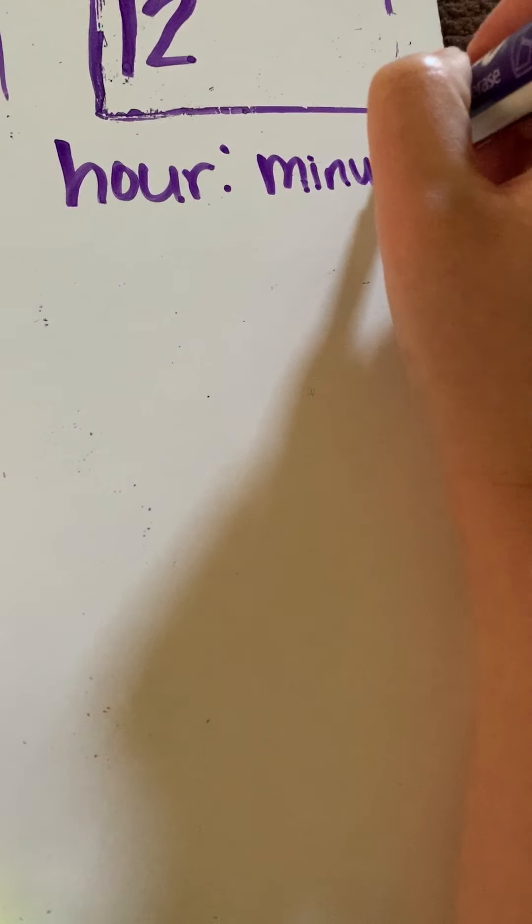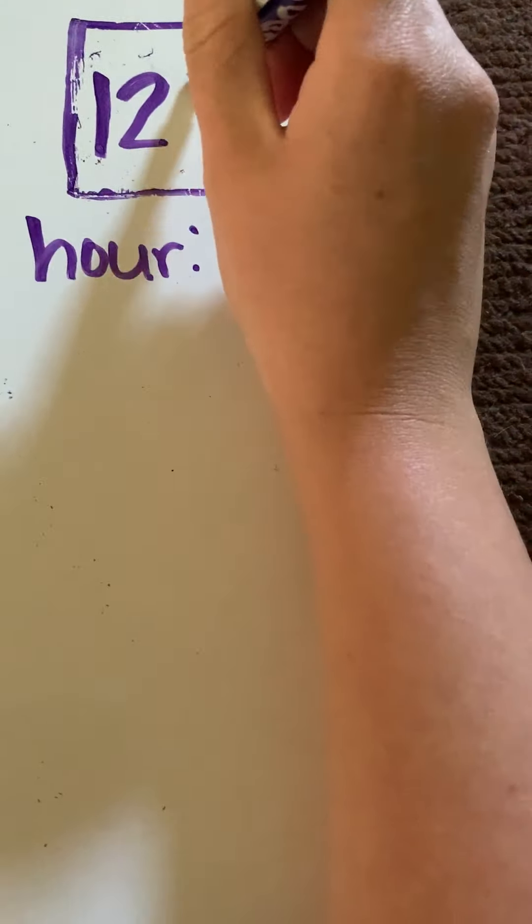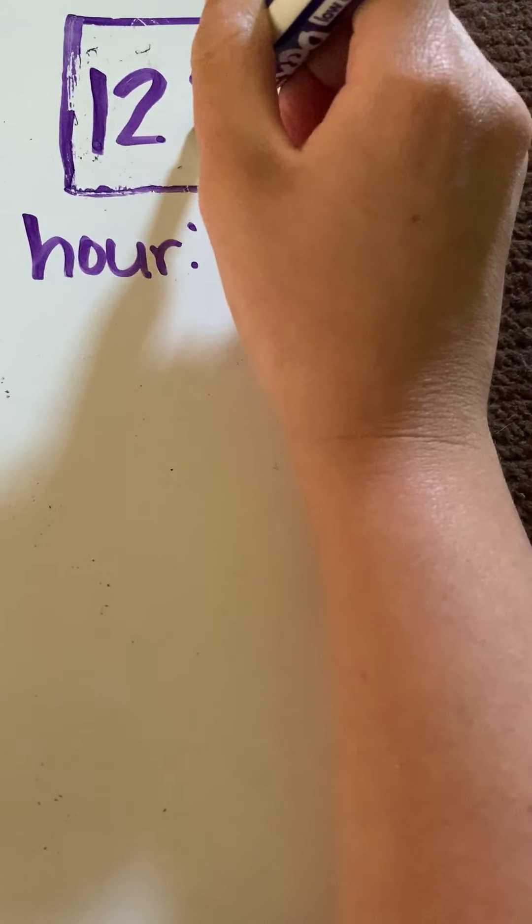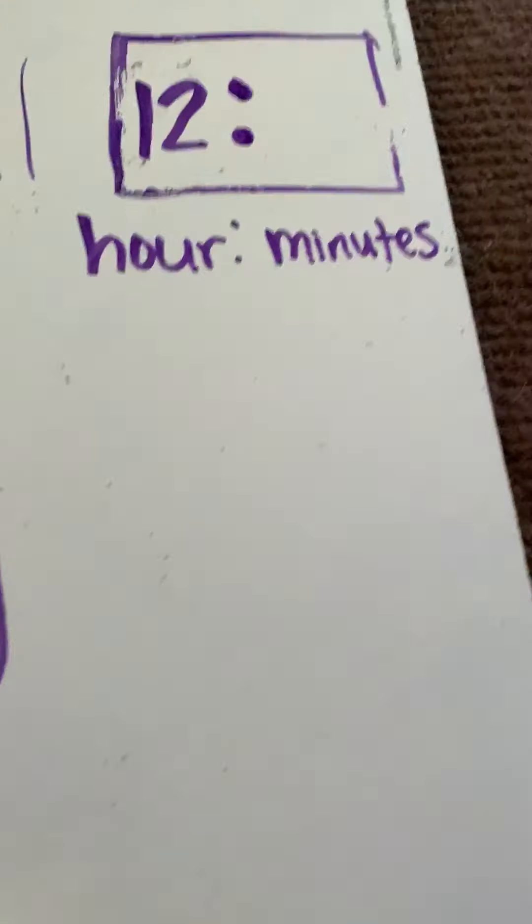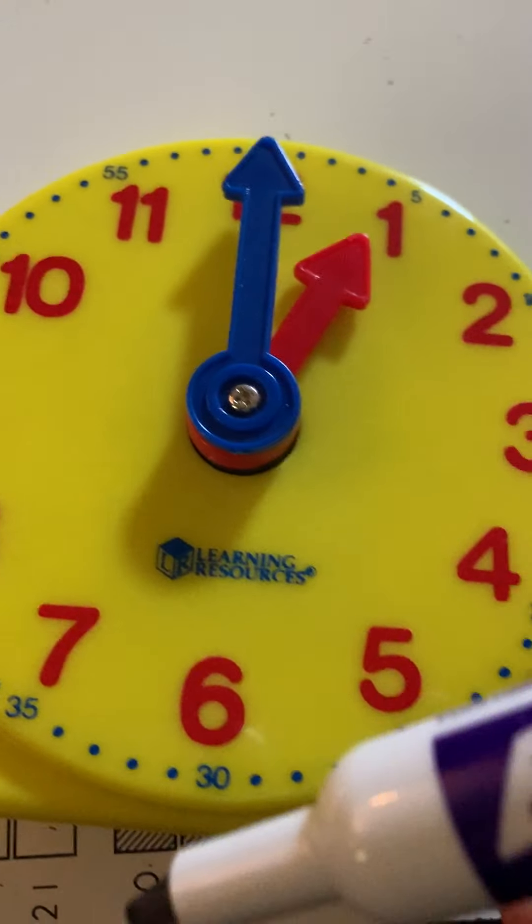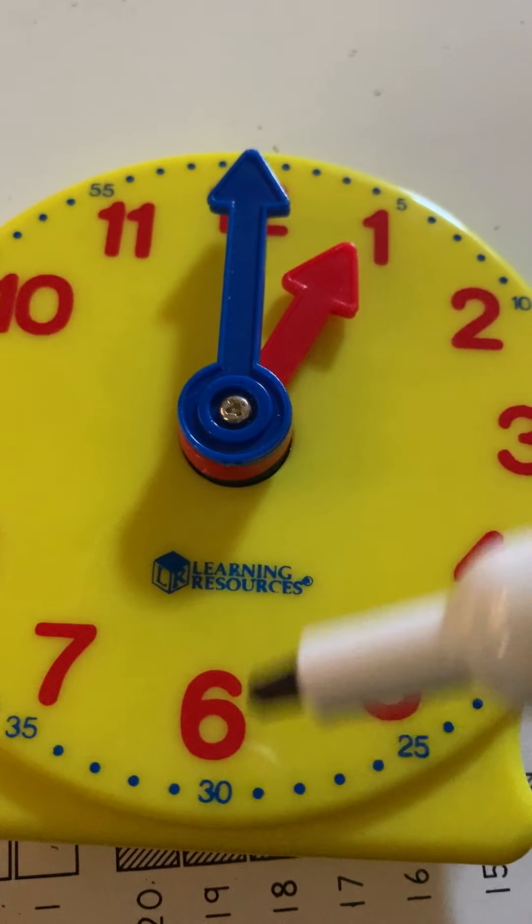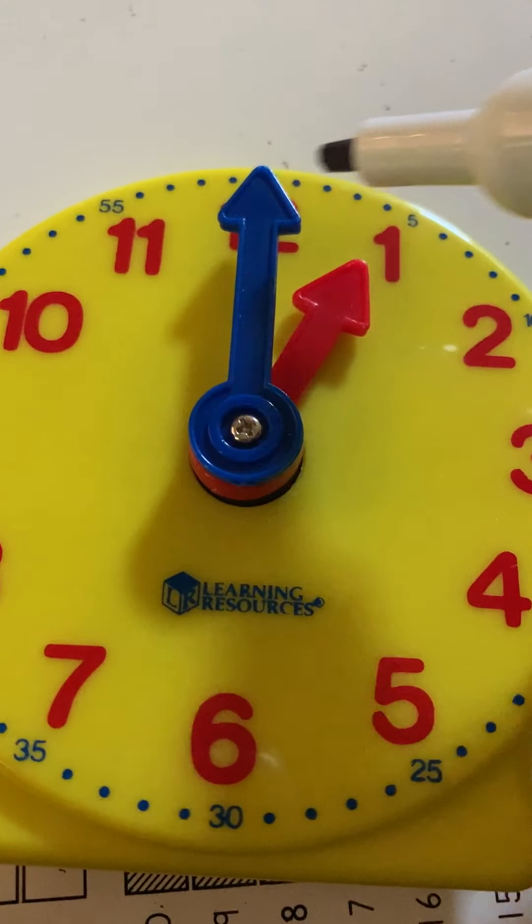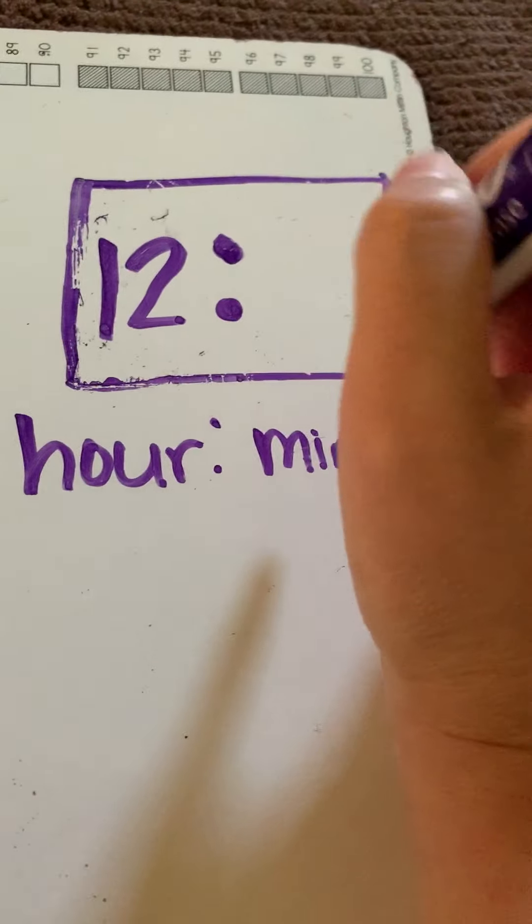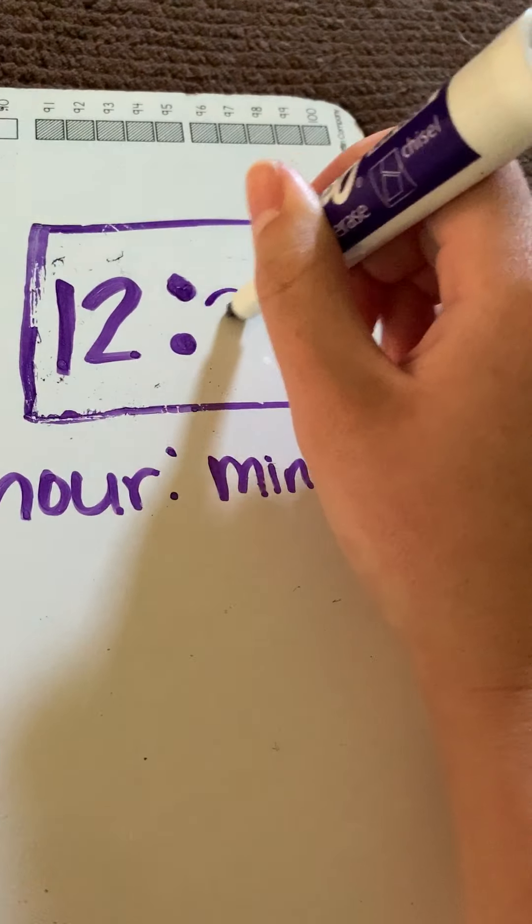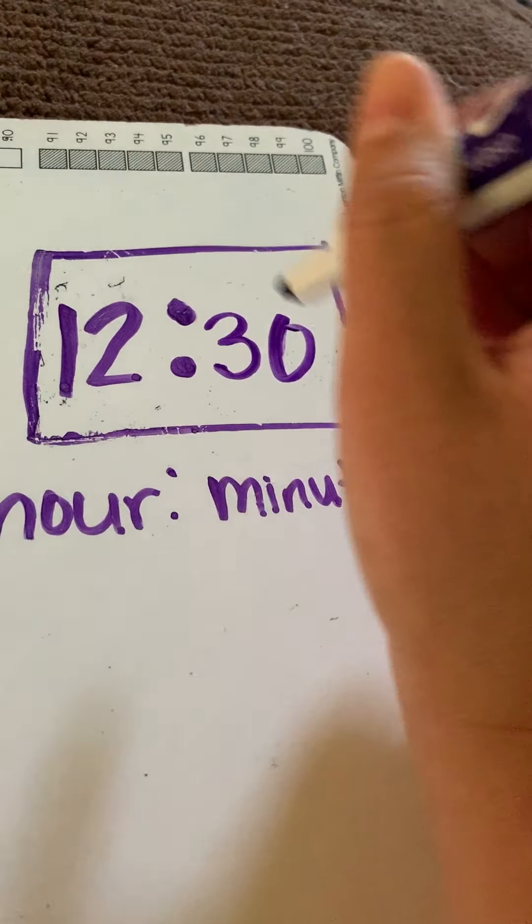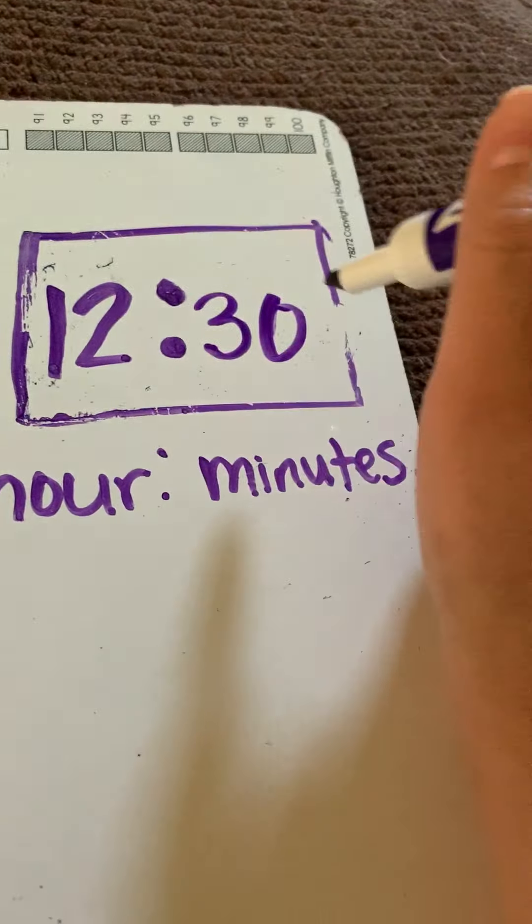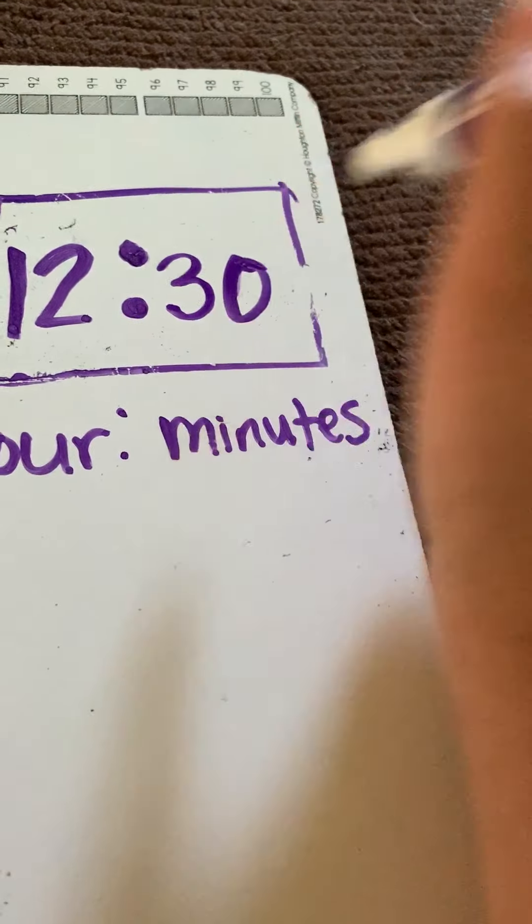the minutes. Okay. So, hour first is 12 and then the minutes. Now, remember I said if I looked closely, I was at this 30 right here. So, it was 12:30 when I showed you guys before. So, all I'm going to write here for the minutes is 30. So, I have 12:30.